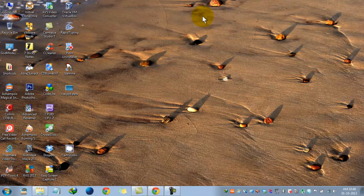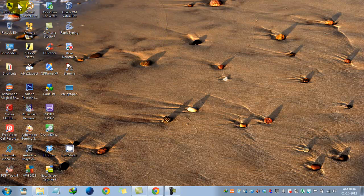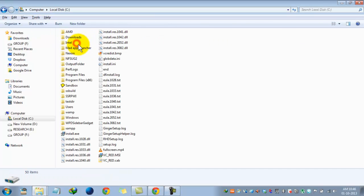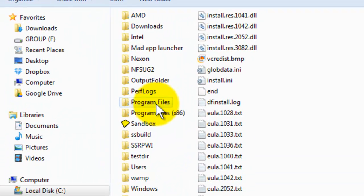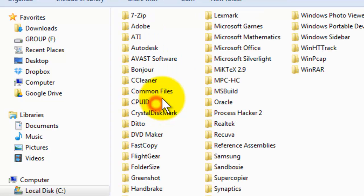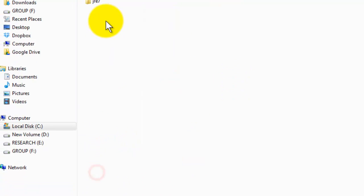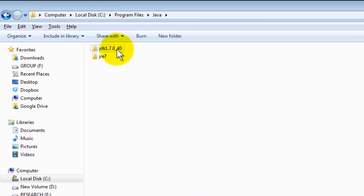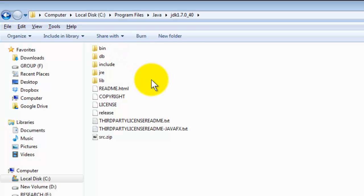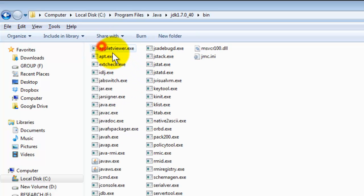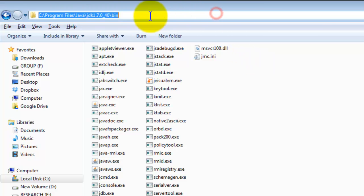I have completed the installation of the Java JDK package. Now let us set the path to complete the installation. Navigate to Program Files, then into the Java folder, then into JDK 1.7.0_40, and into the bin folder. This is the entire path we need to enter into the environment variables.